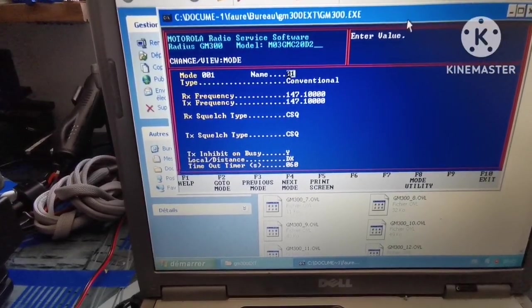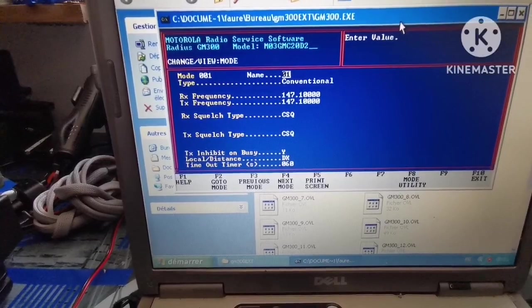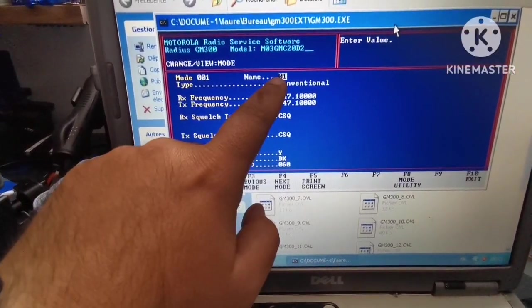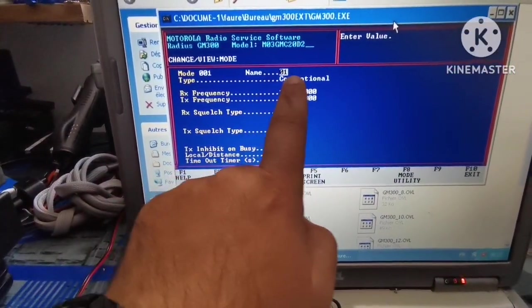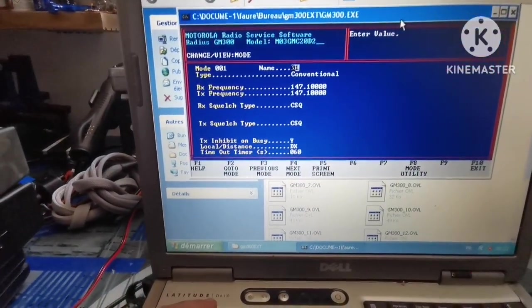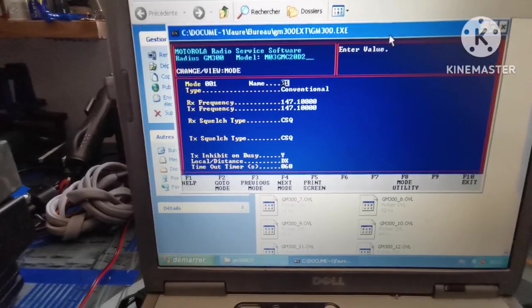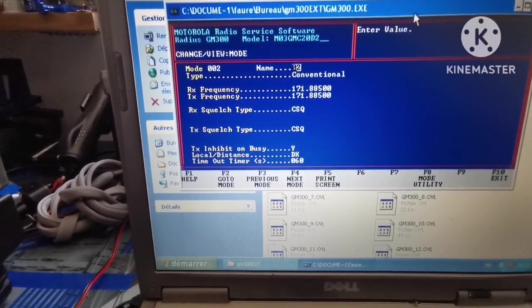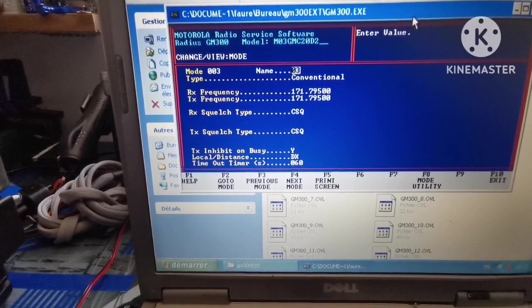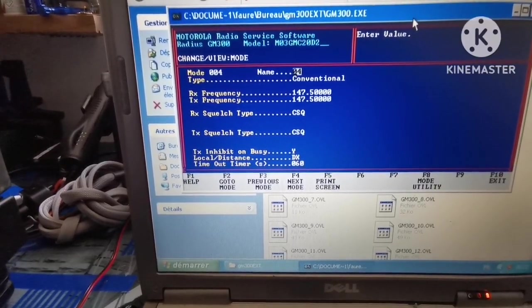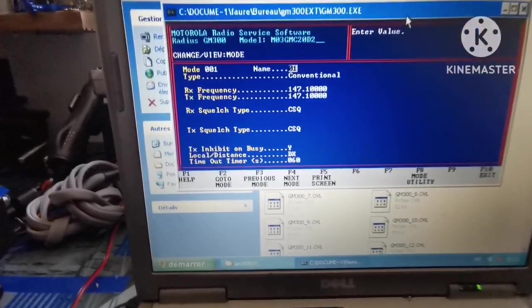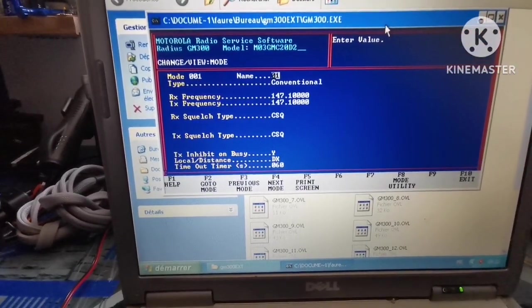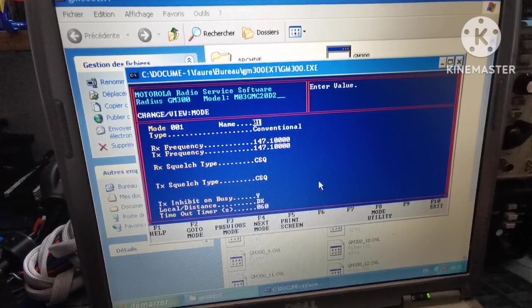Press F4, then F5, and you have the frequencies. 147.100 is channel number one with the name 001. You can put in the channel name so you don't forget. Channel 2 is 171.800, and channel 3 is 147.500. These are our current channels and now we're going to modify them.